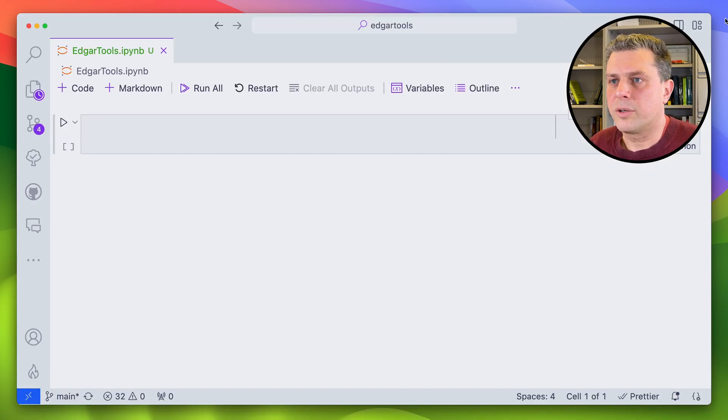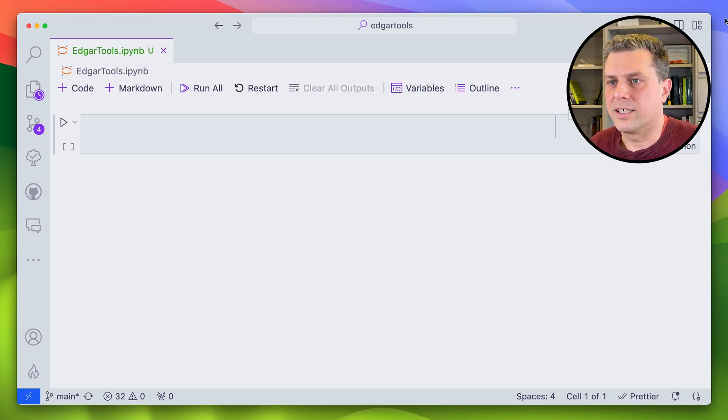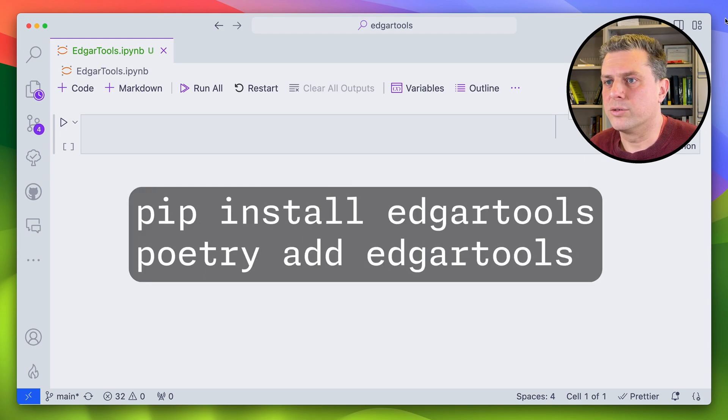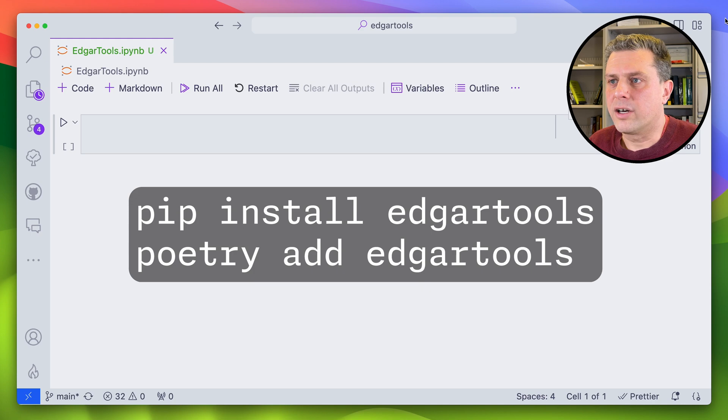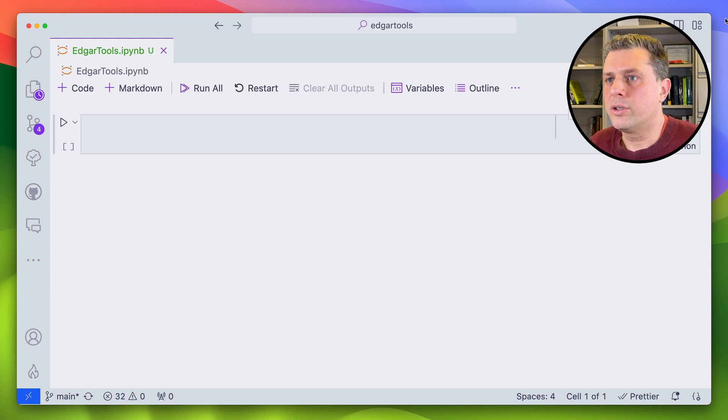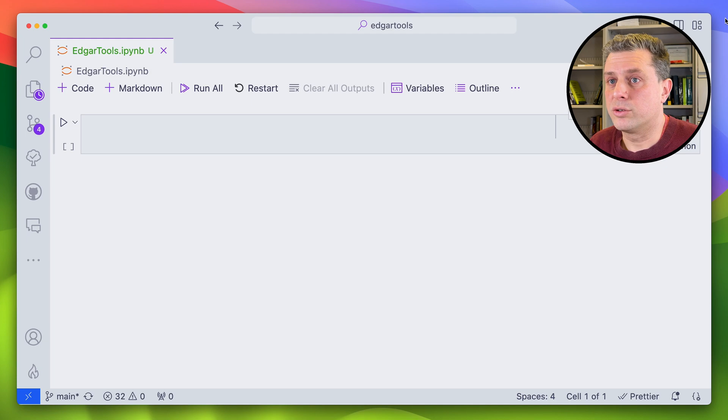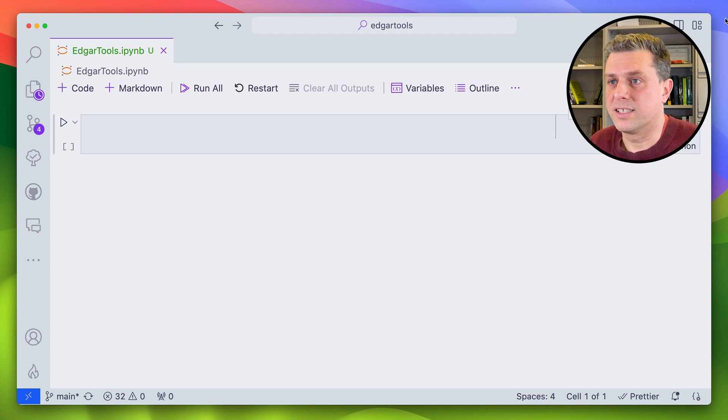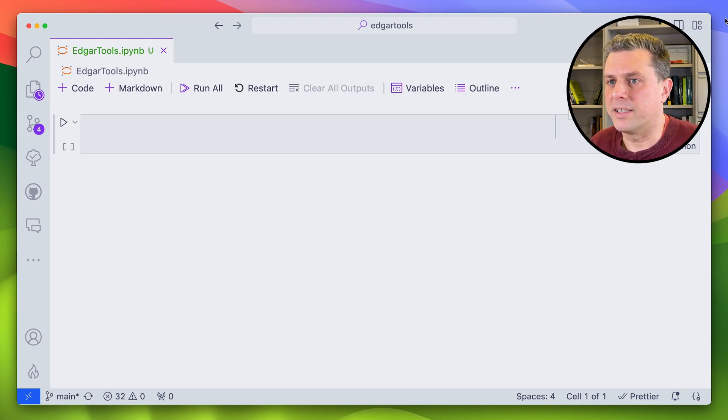Okay, so let's jump right in. In order to use EDGAR tools, you need to install the library. So either through pip with pip install EDGAR tools, or if you're using Poetry, Poetry add EDGAR tools. And EDGAR tools under the hood uses multiple libraries, including py arrow and pandas to store and manage the data. So you don't need to especially install them, but you'll be able to easily get some of the data out as pandas data frames.